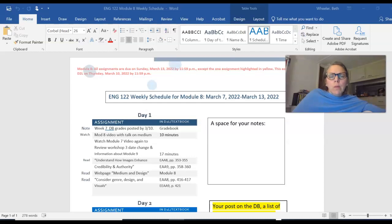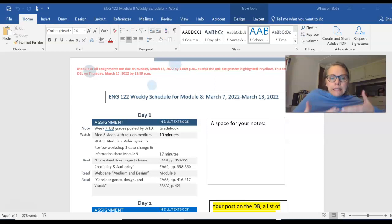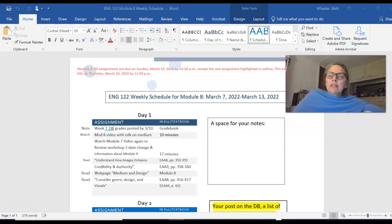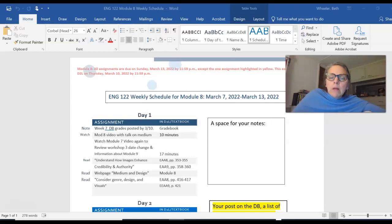Hi everyone, welcome to Module 8. Just a couple of announcements about the week so you can ease into the week and see what we're doing. I'd also like to give you a few reminders about Spring Break, your options for Spring Break.